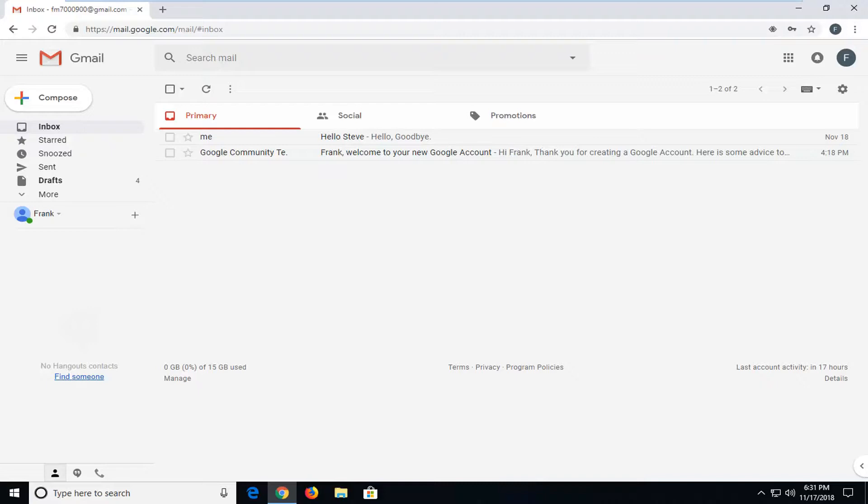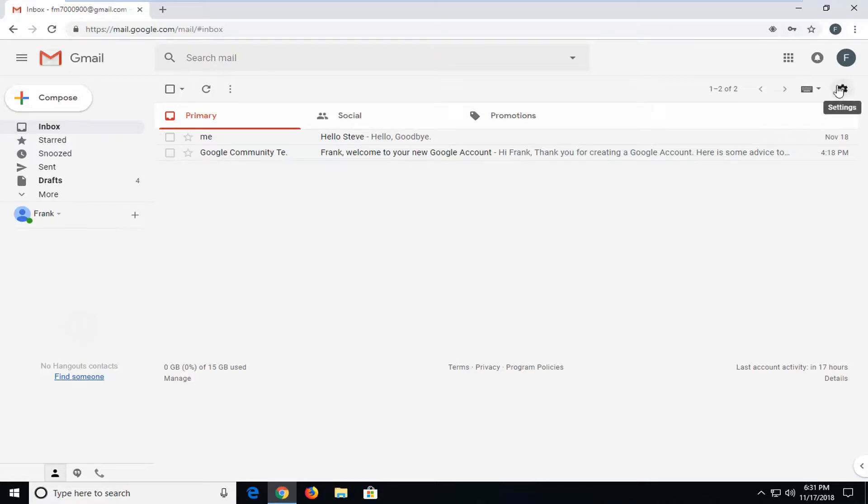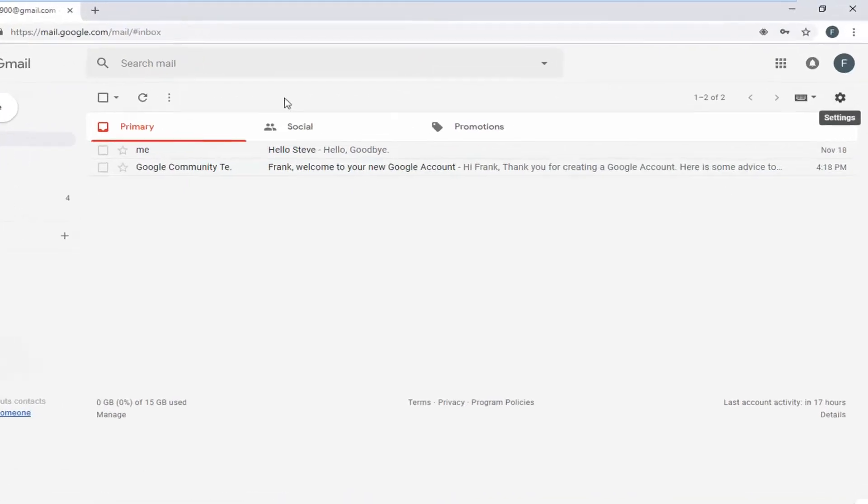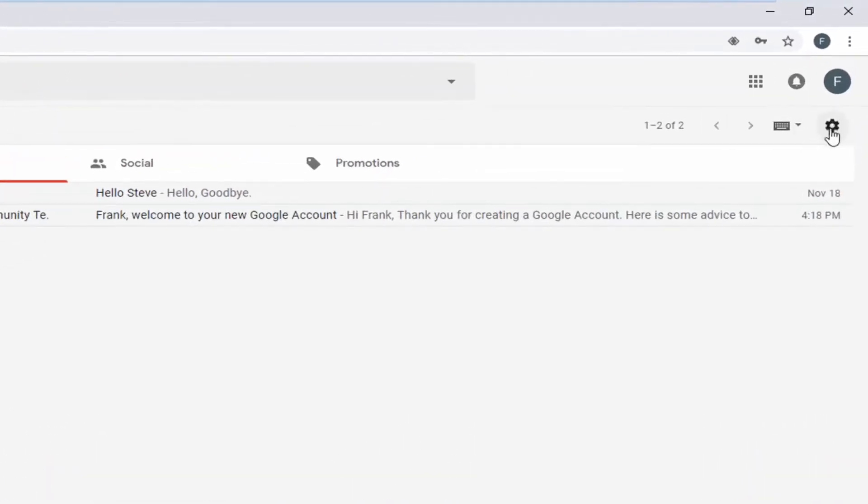We're going to start by being on our normal Gmail web interface here. You want to go ahead and left click on the gear icon that says settings. Hover over it in the top right corner of the Gmail window.